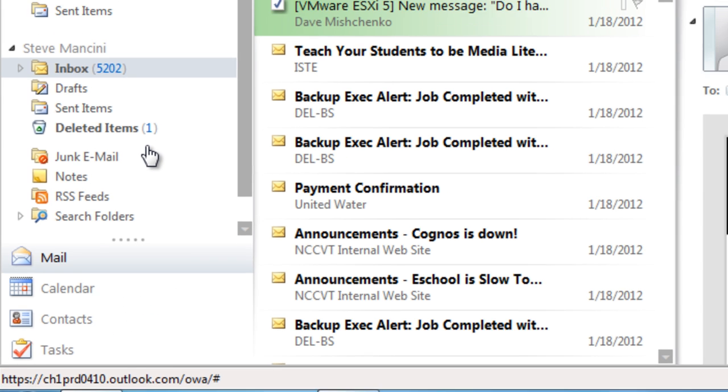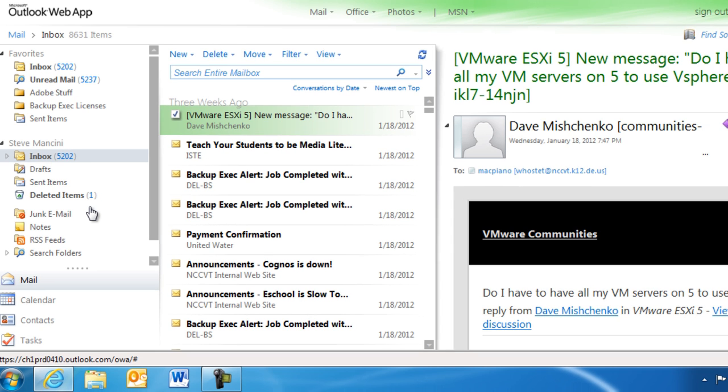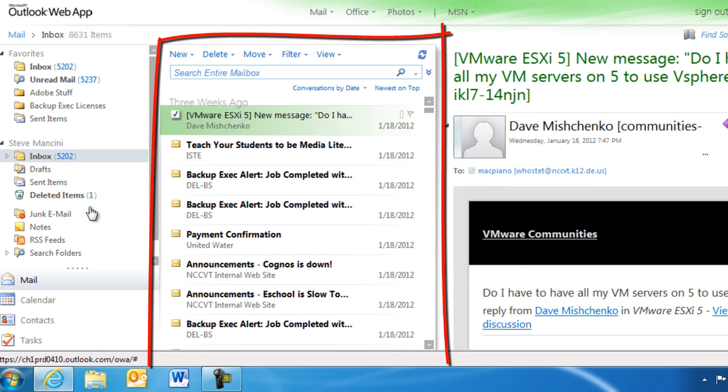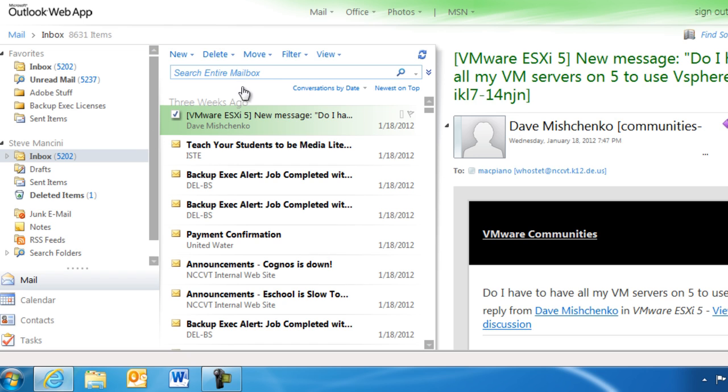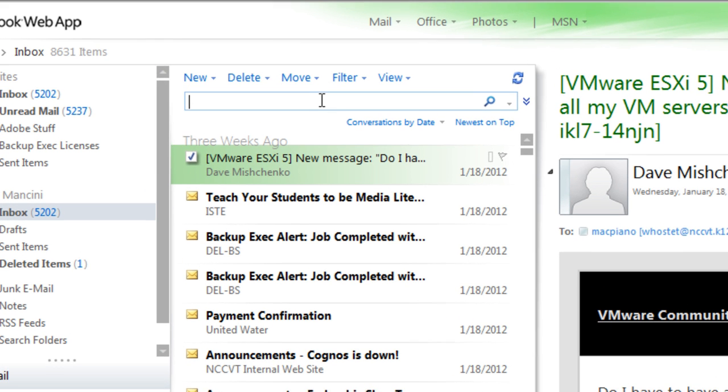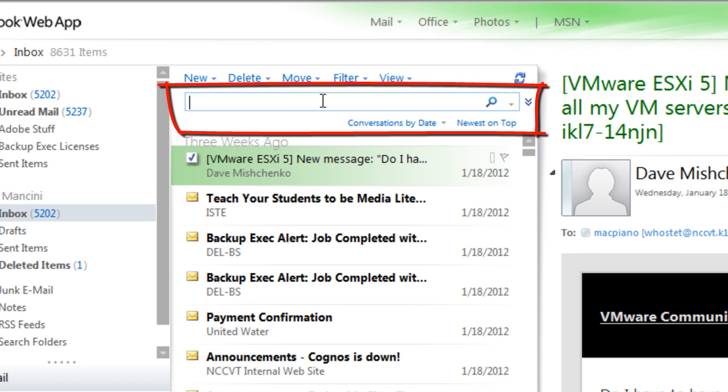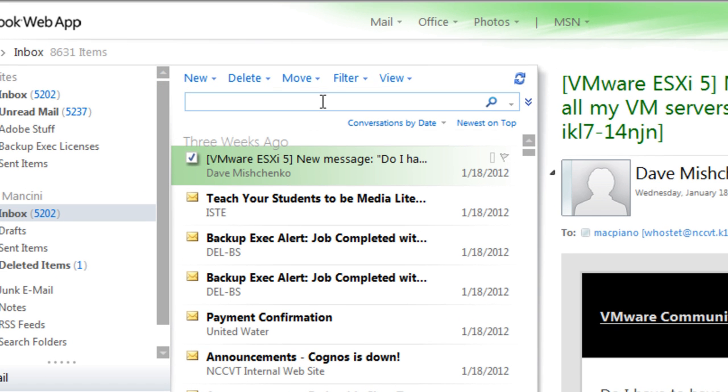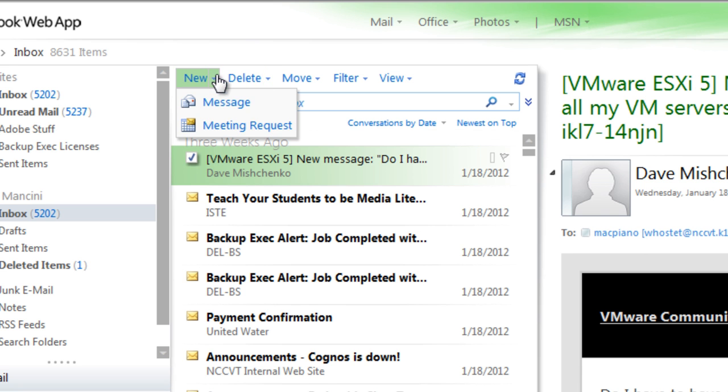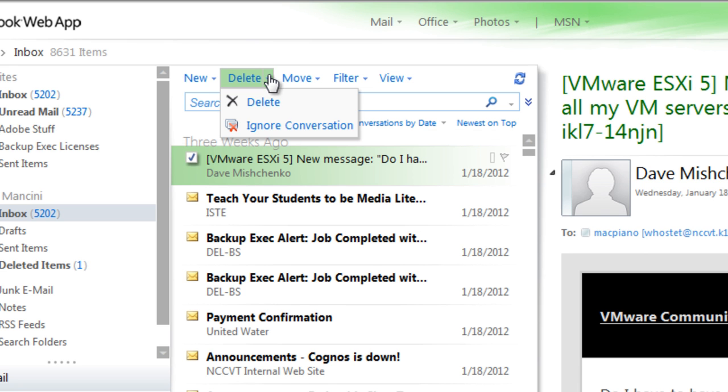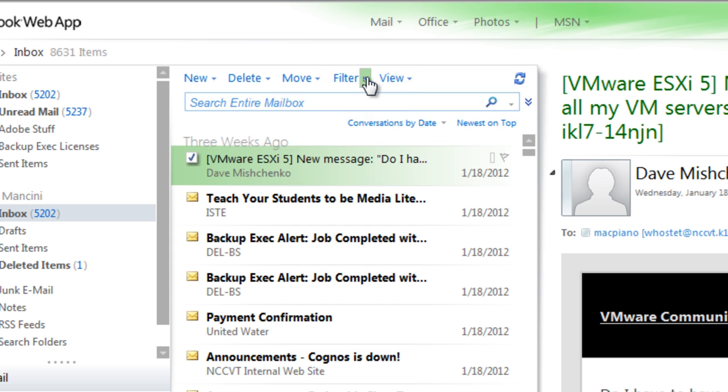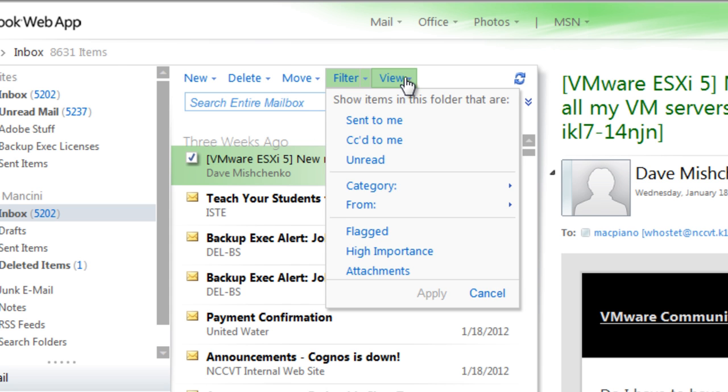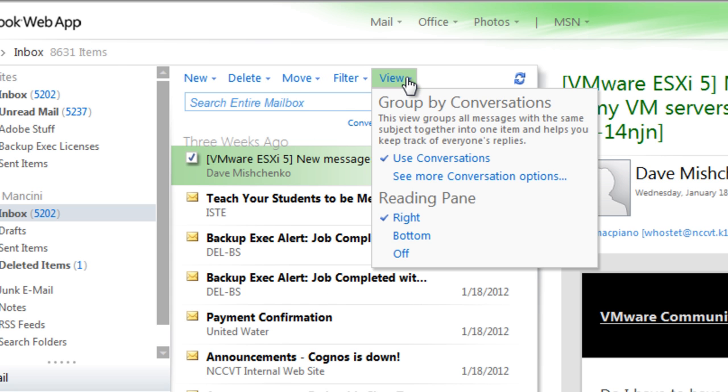To the right of the navigation pane is the message list, which displays the contents of a mail folder, the Instant Search tool for finding messages, and the toolbar area, which contains buttons for creating, deleting, moving, filtering, and changing the way we view our messages.